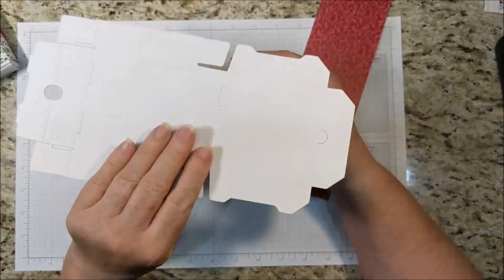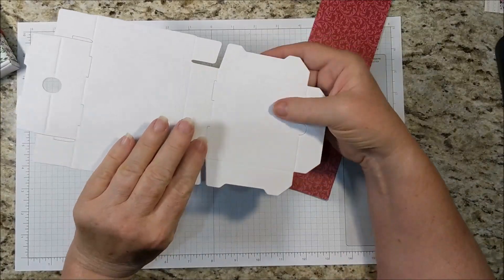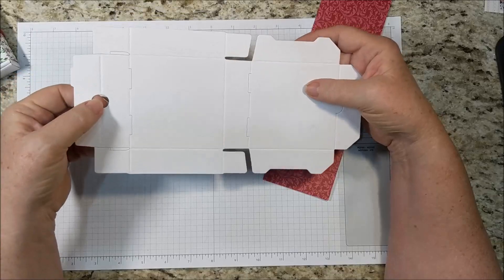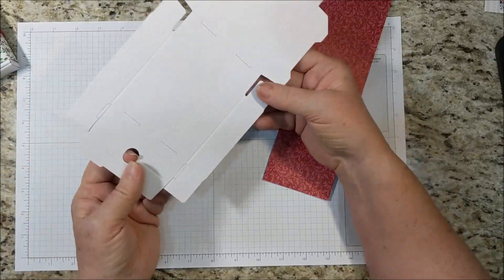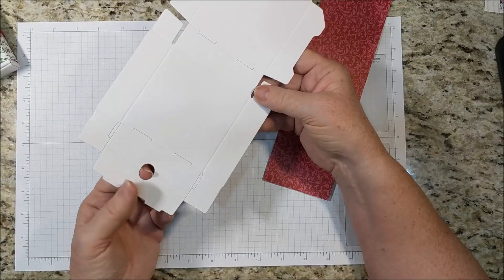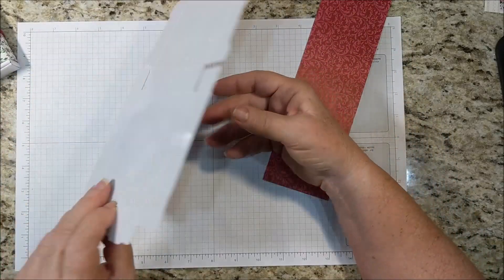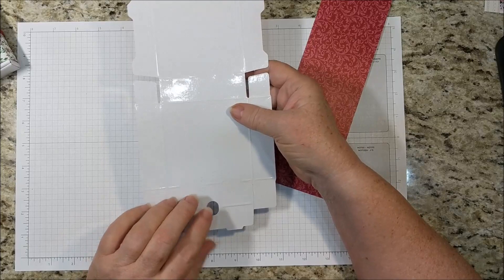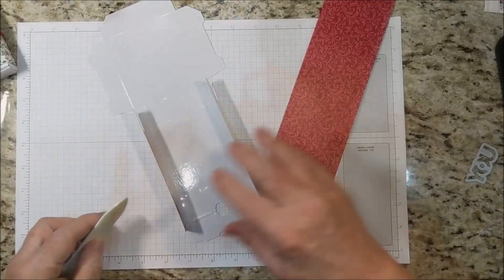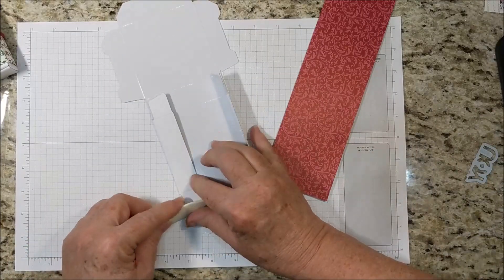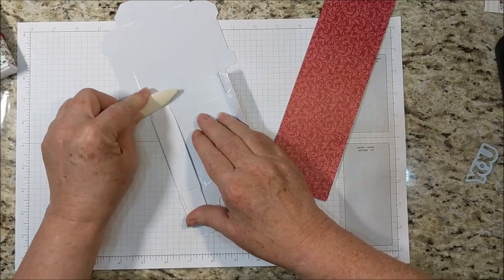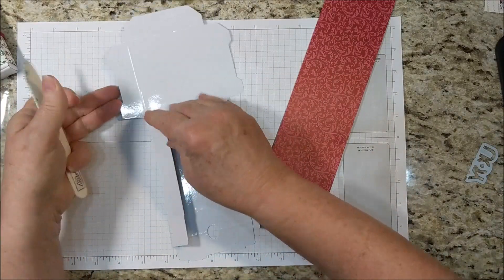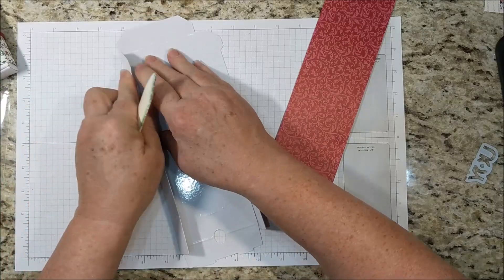The first thing we need to do is assemble the box. So look for this side with the hole in it and we're going to have that be the bottom. The first thing you want to do is crease all of the score lines.